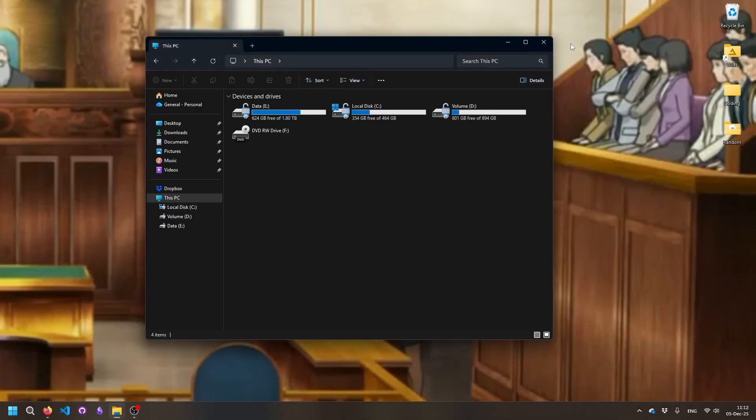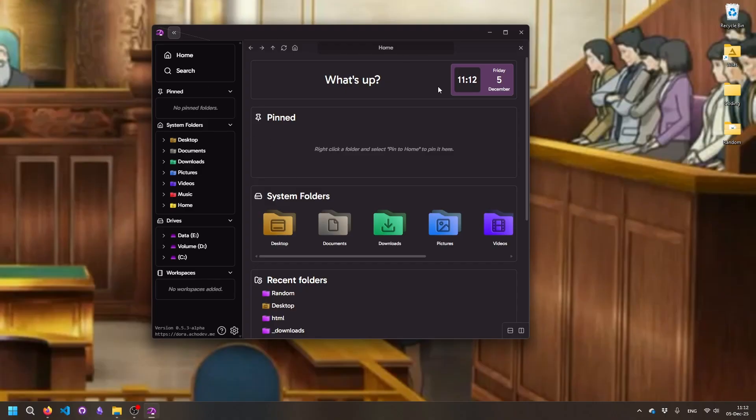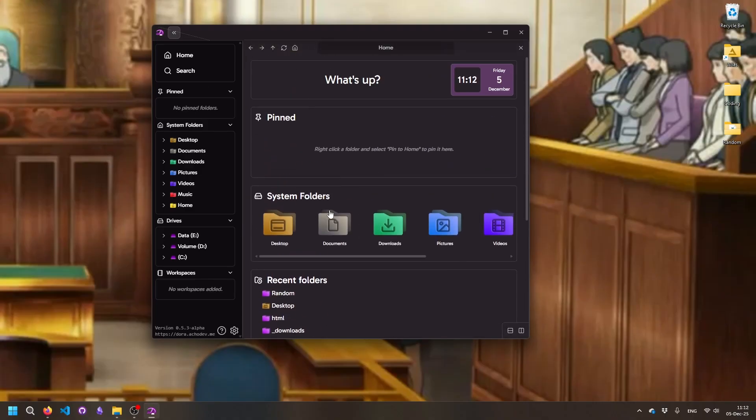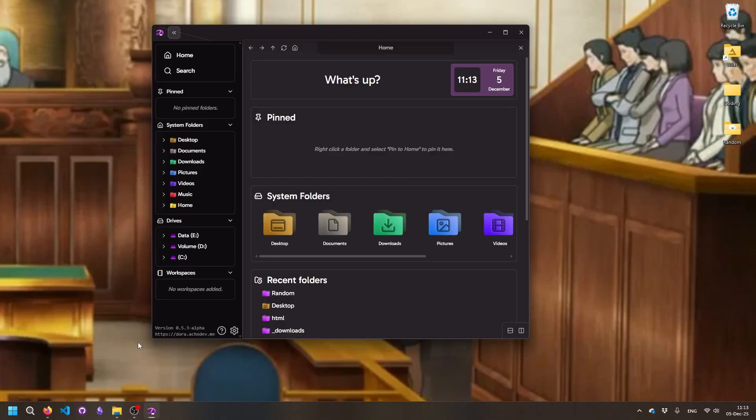Then I have a solution for you. Introducing Dora, an up-and-coming file explorer that's currently in alpha but in active development. It's a massive step up from the normal File Explorer and does many things right that Microsoft, the multi-billion dollar corporation, seemingly can't.